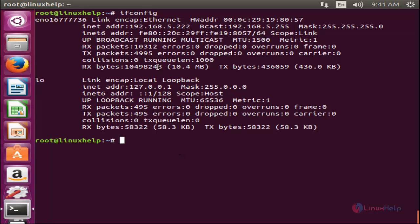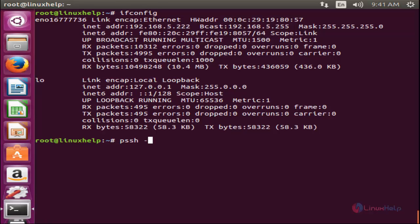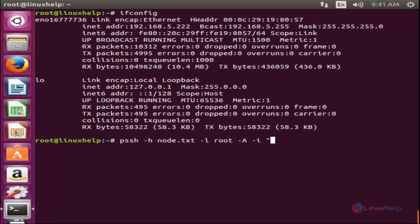Now I will execute the same command on my remote machine using PSSH. Type the command: pssh -h node.txt -l root -A -i ifconfig, and hit enter.